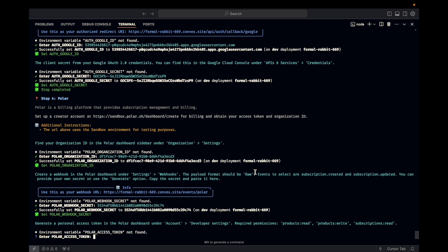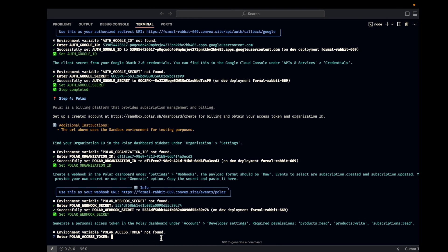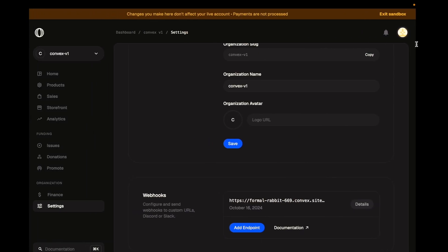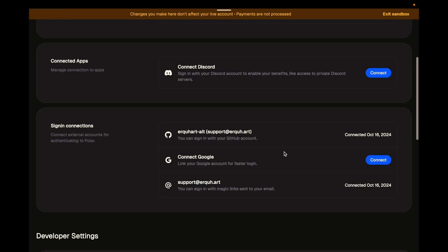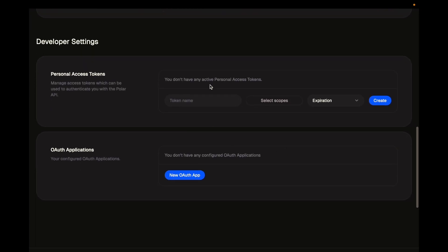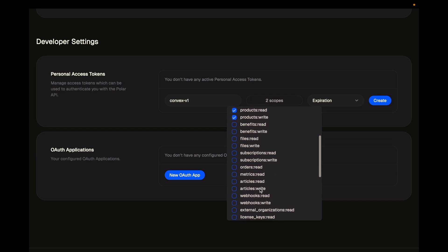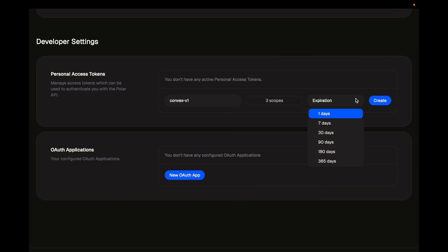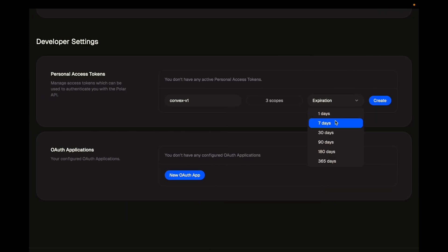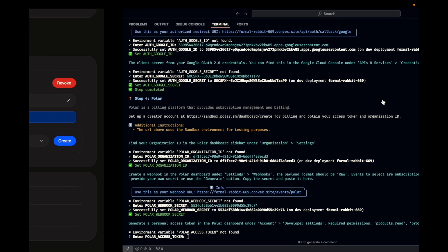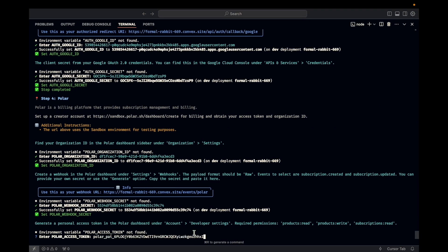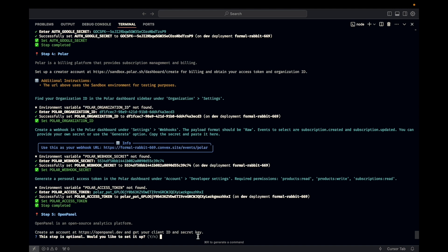And then generate a personal access token in the Polar dashboard under account developer settings. We have required permissions mentioned there as well. That's where we go up here and go to account and developer settings, personal access tokens. We're going to select products, read and write. And we need to be able to read subscriptions. Right? Yeah. And we'll set this. Okay. We all know we're going to hit that button. Let's not pretend that we're actually rotating things here. All right. Copy. So we're going to copy our personal access token.